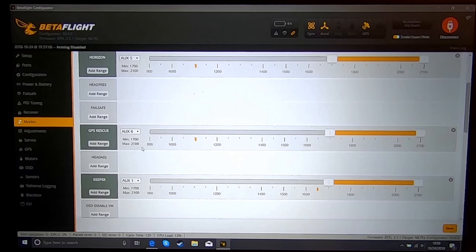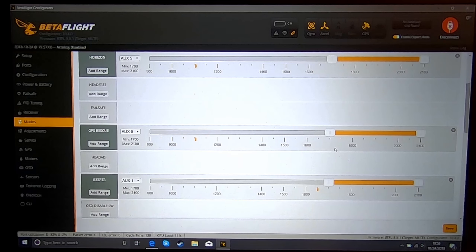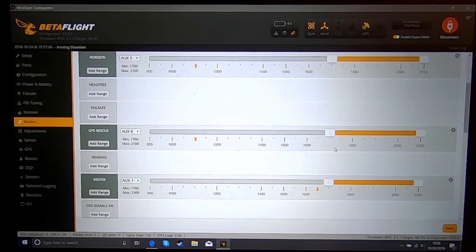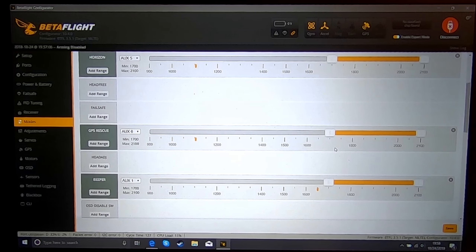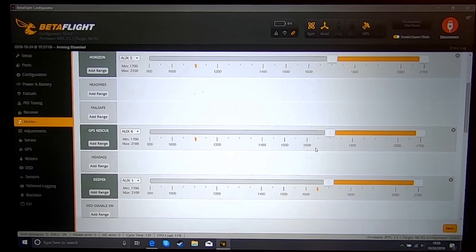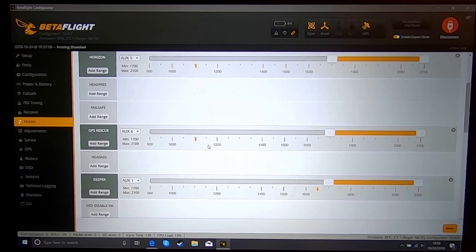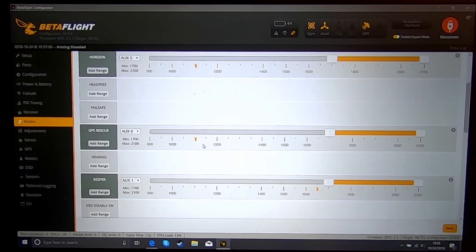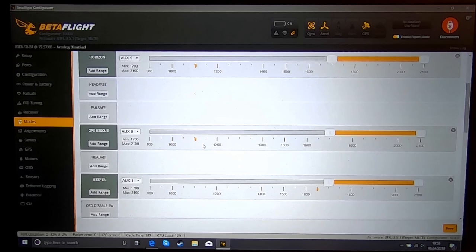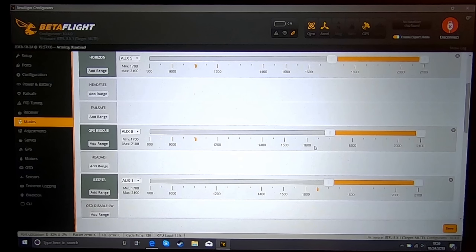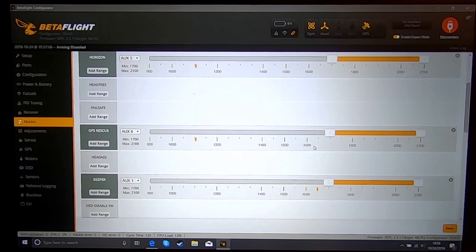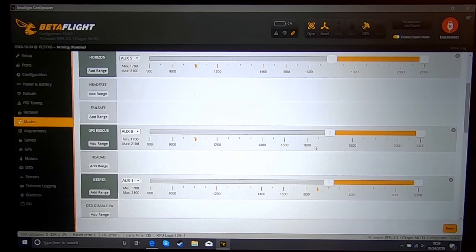So to test your GPS rescue, you're going to want to go out and fly again. You're going to go out 100-200 yards and get a little bit of altitude so that you can recover if there is an issue. And you're going to flip the switch. Be ready to turn it off if there is an issue. If there's not, it will climb.